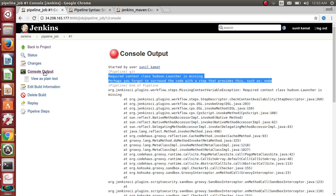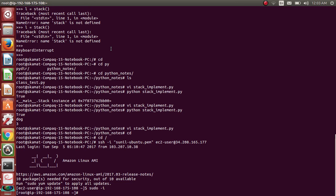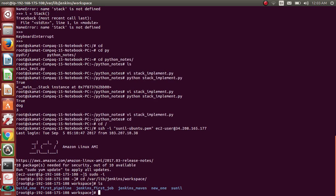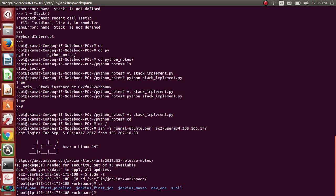Jenkins works on a master-slave model. In our example so far, we are running and executing things on the same master server — the workspace is being created on the master. You can also create two or three slaves and instruct a job to execute the building or packaging on those slave servers as well.